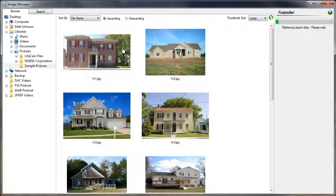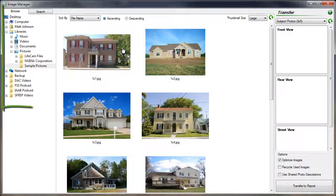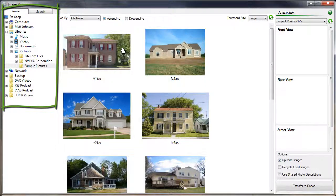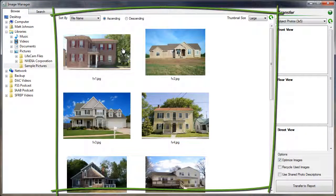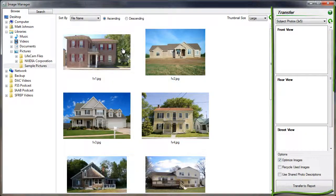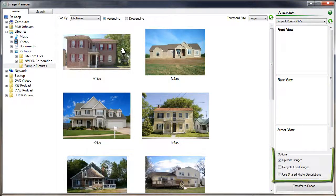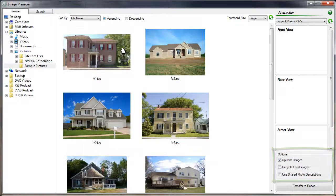When the program opens, you will notice that there are three main sections: the folder tree, the thumbnail area, and the transfer pane. In the bottom right, you'll also see a set of three option checkboxes.